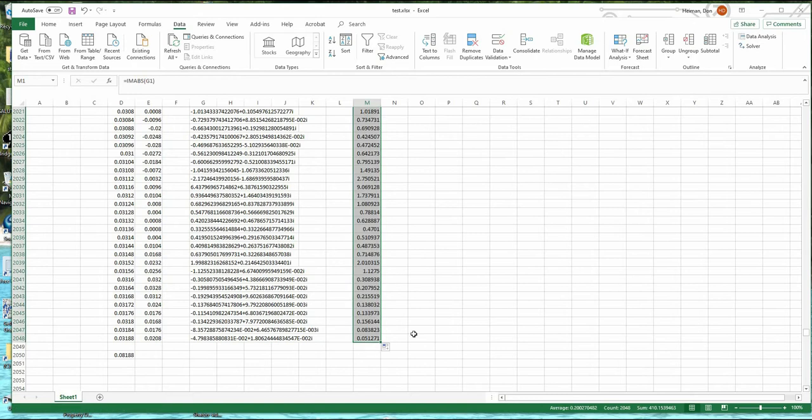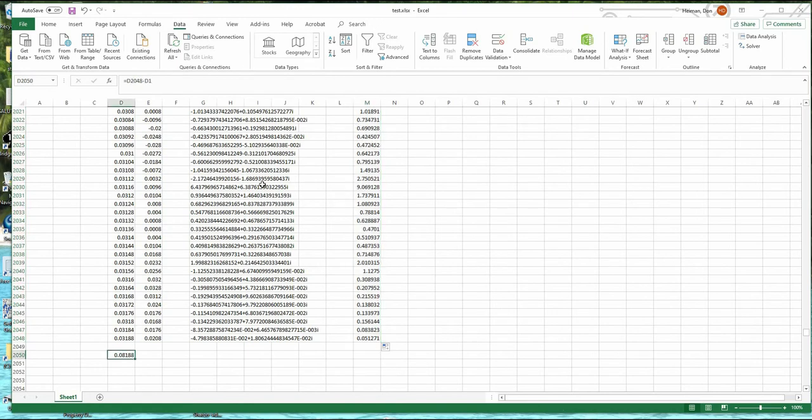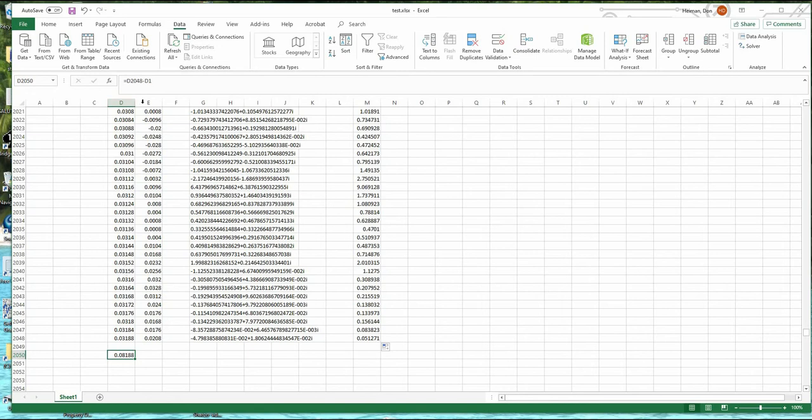So now we have the absolute value here. The other thing we need to do is we need to know the total time. Remember, this is the time column of the data. So if I put in here, the time at the end, which is D2048 minus the first point. So that's the total time that it takes to take all the data.